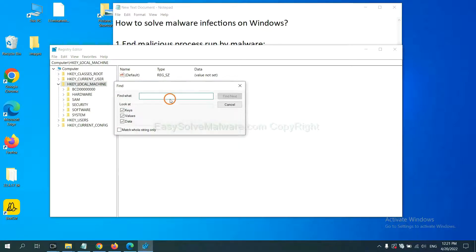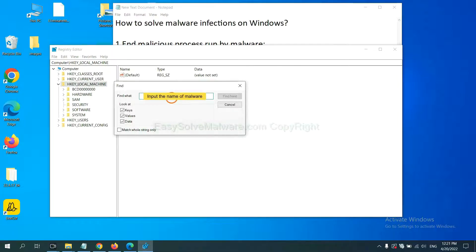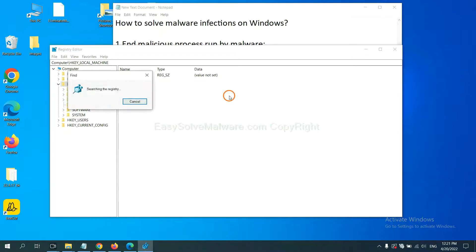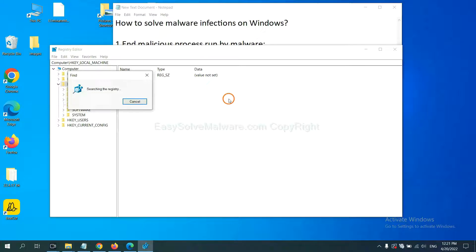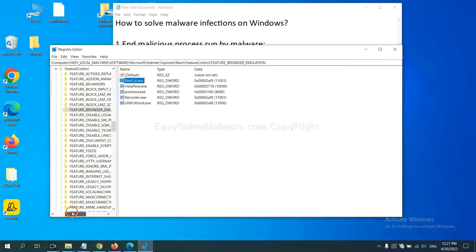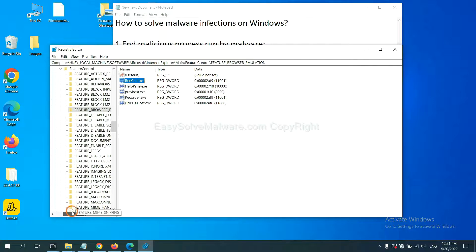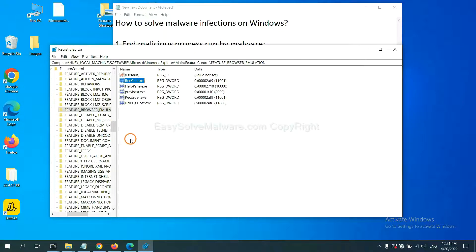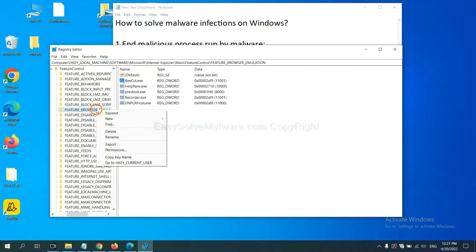If you know the name of the malware, input it, for example, and click Find next. Now we have found some files from the malware. Right click on the folder and click delete.